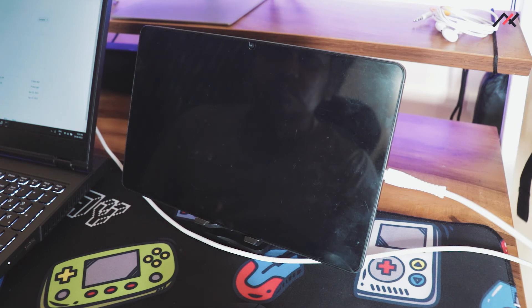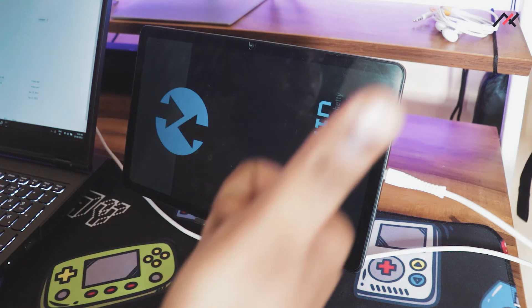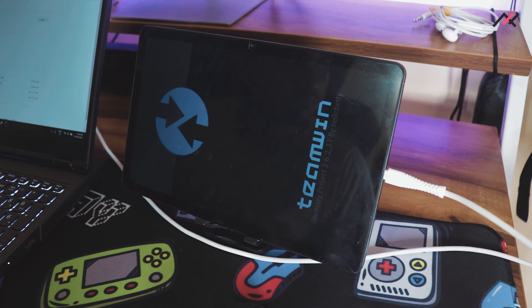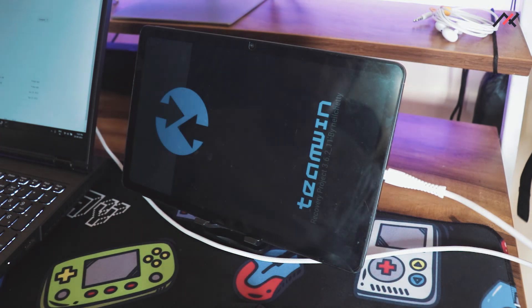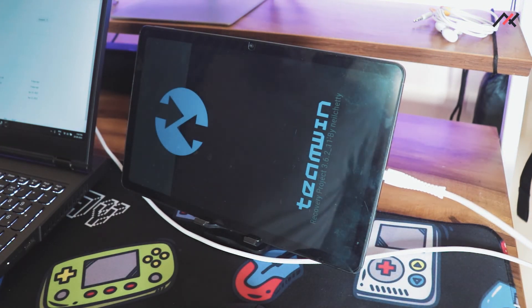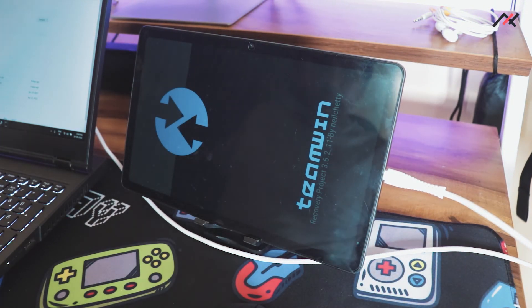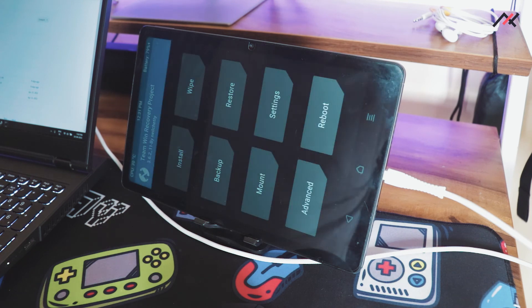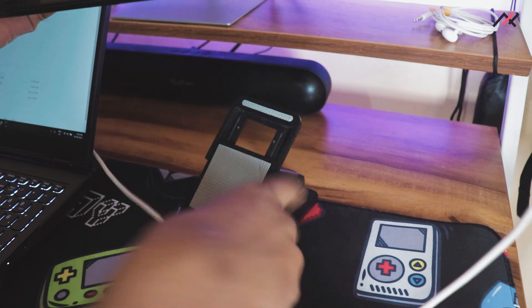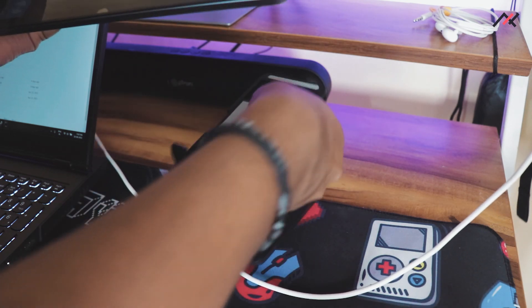That's all — now you are able to see the TWRP. This is the method to install TWRP. In the future, if you are not able to boot into TWRP, follow this method again. In the next video we will see something important. Thank you for watching.